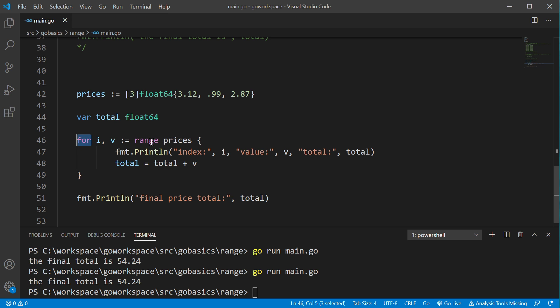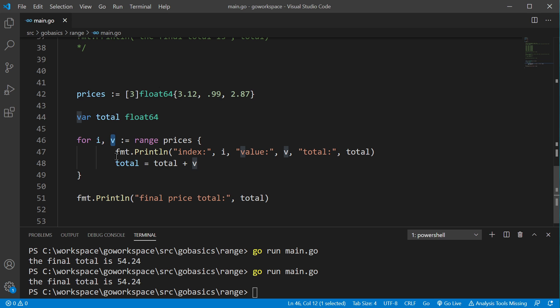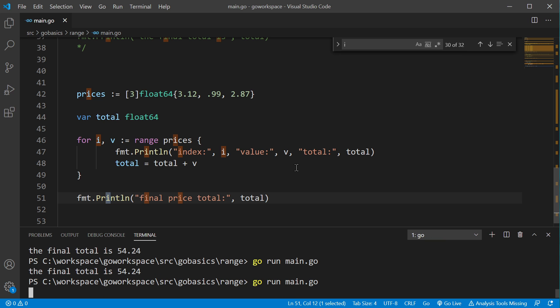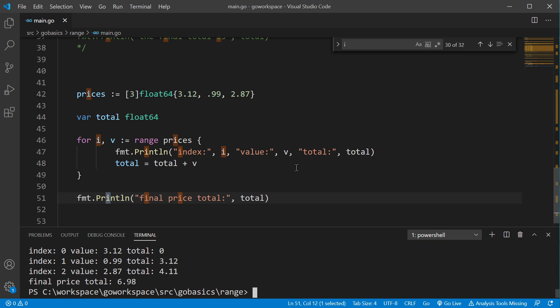So, range is going to return two different values. It's going to return an index, and it's going to return a value at that index. Let's just run that real quick. There we go.